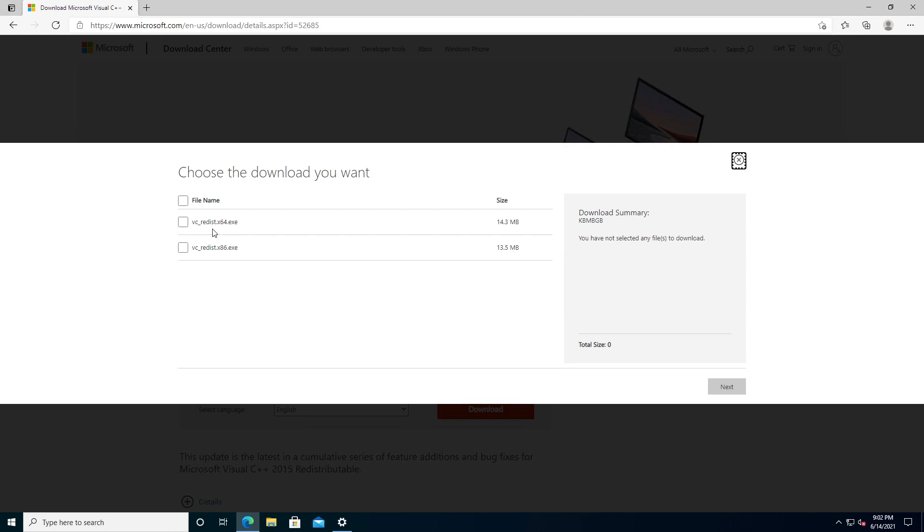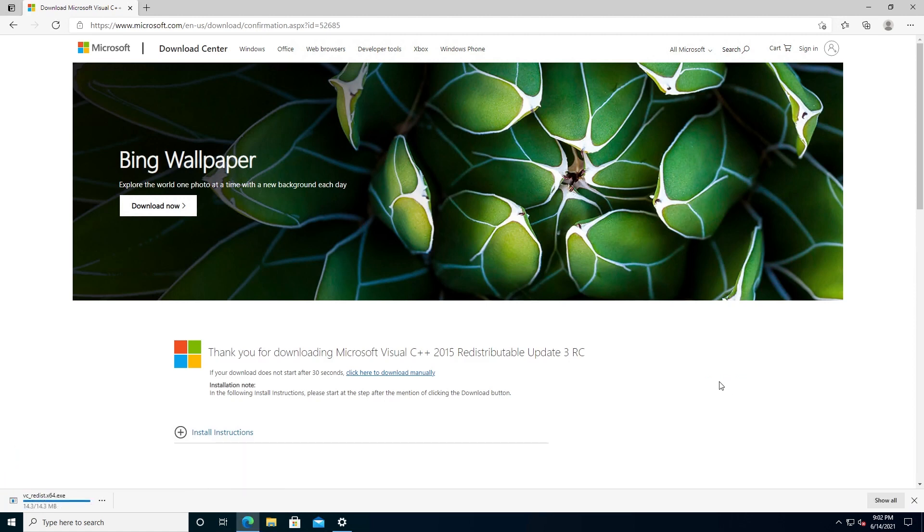So put a check mark next to the one that you need. I'll do 64-bit because that's what I have, and then I'm going to press Next. And that's it. It took me to the download page and it's downloading right now.